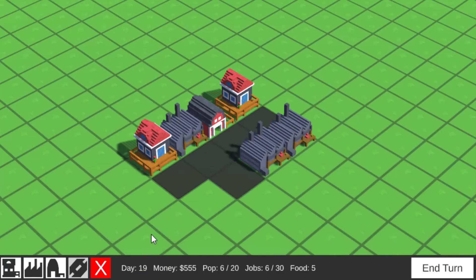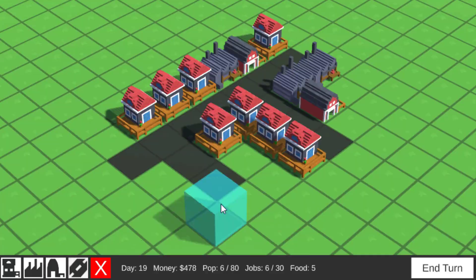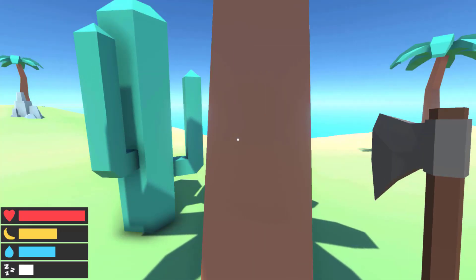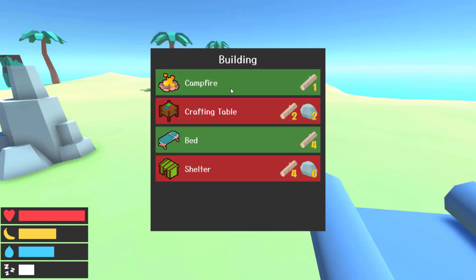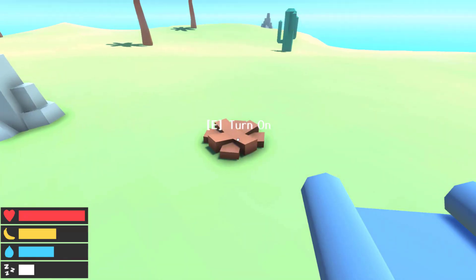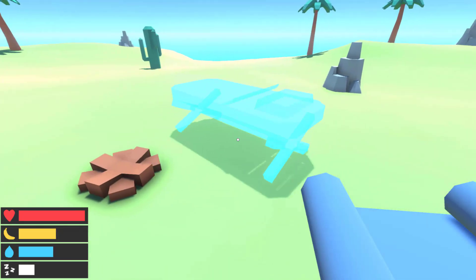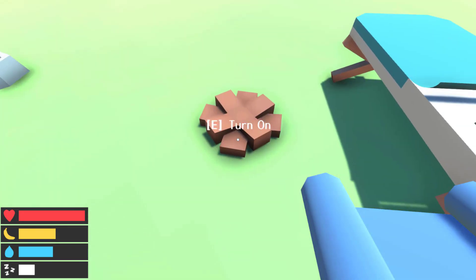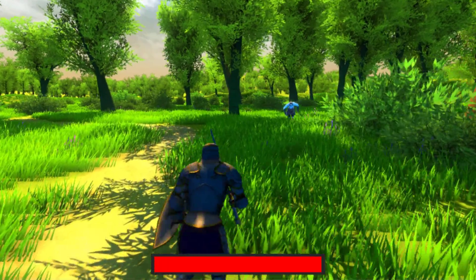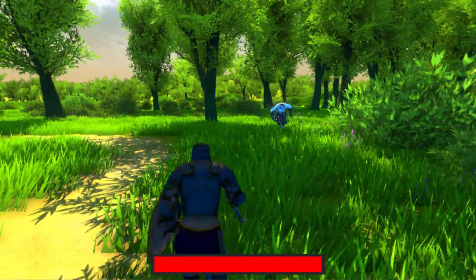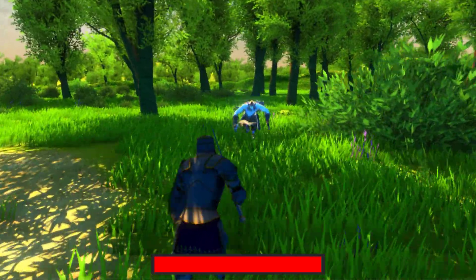Throughout these courses, we'll be exploring a wide range of game design principles — from the broad overview of creating an intuitive and engaging game, to the specific aspects of level design and storytelling.